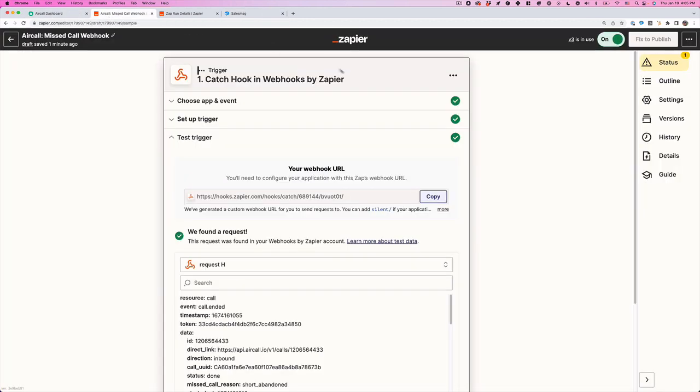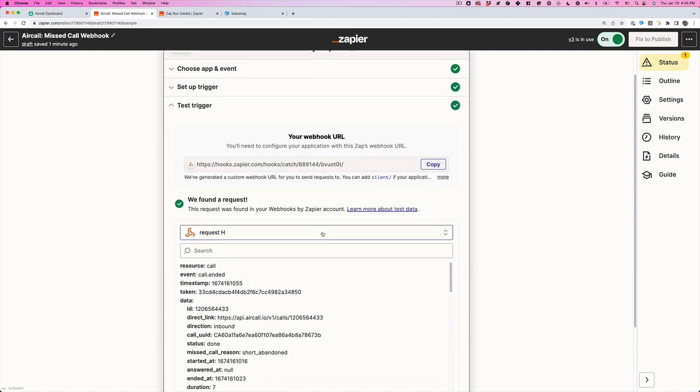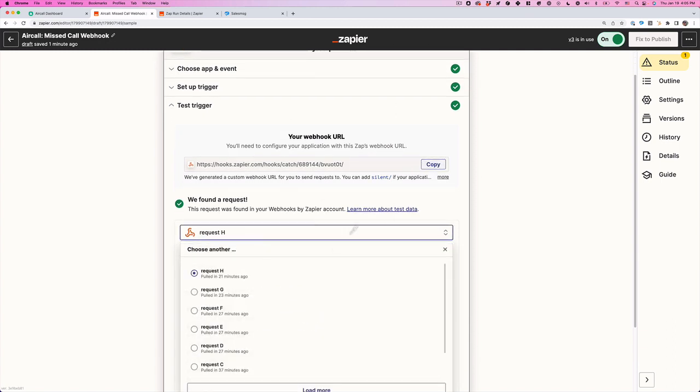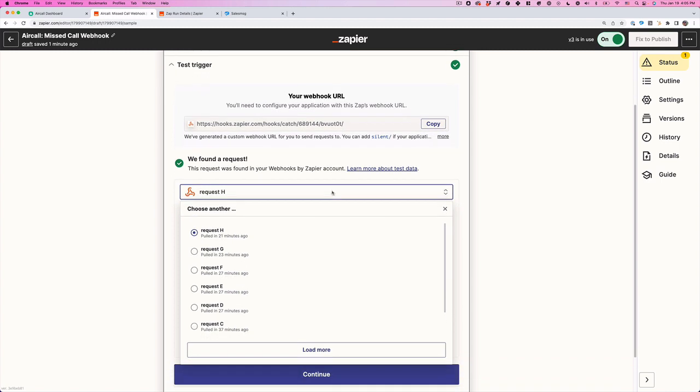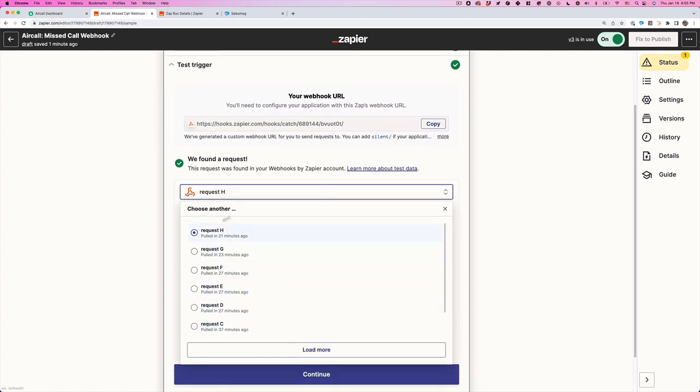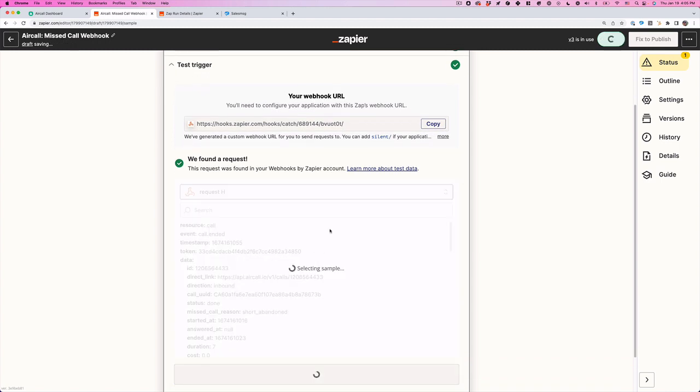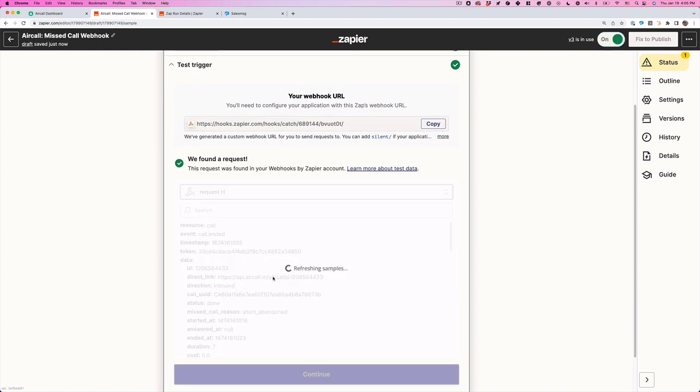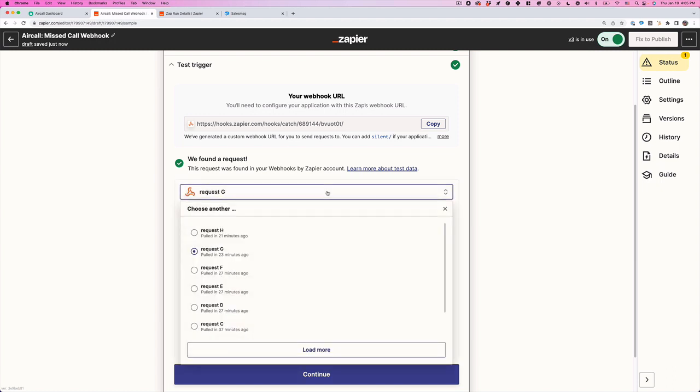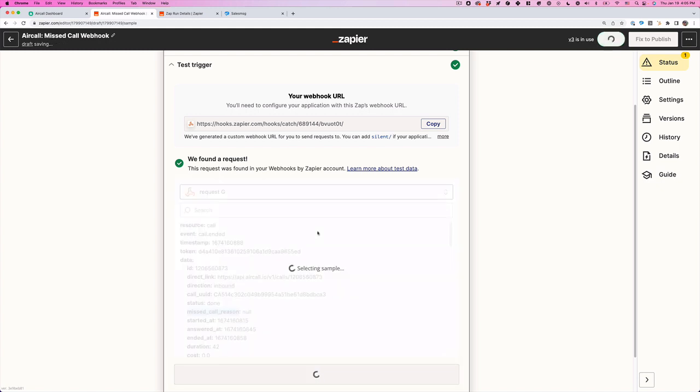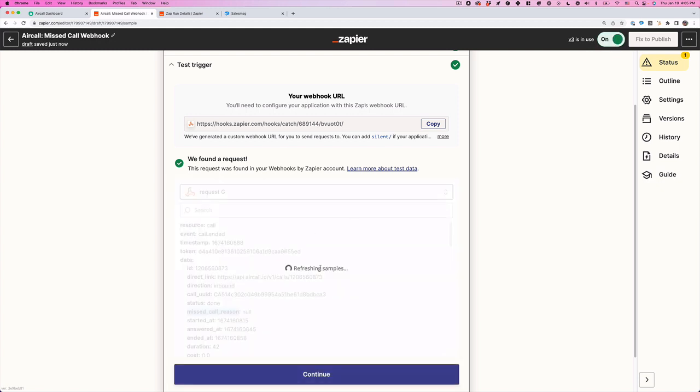So now AirCall has sent the webhook. It's going to catch it over here on Zapier. Then what we're going to see is this sort of payload come through. Because I've been testing this one a lot, you'll go down here, you'll see this one says missed call reason null, which means somebody picked it up.